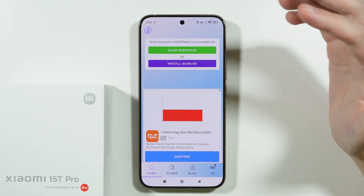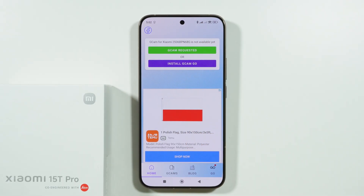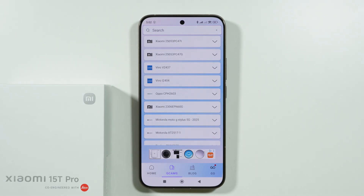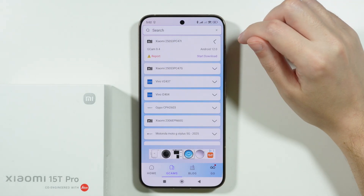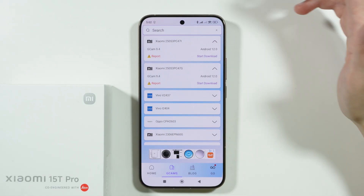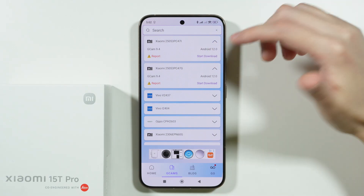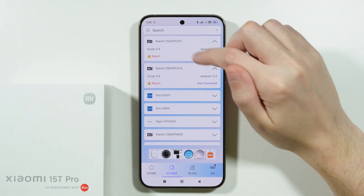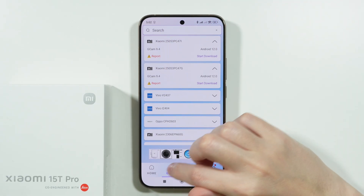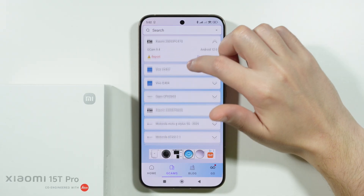If it's not available, what we can do is go to the GCams section at the bottom and actually try to find the most compatible and newest version for a Xiaomi device. Once we go to GCams, at the top we can see the most recent versions.